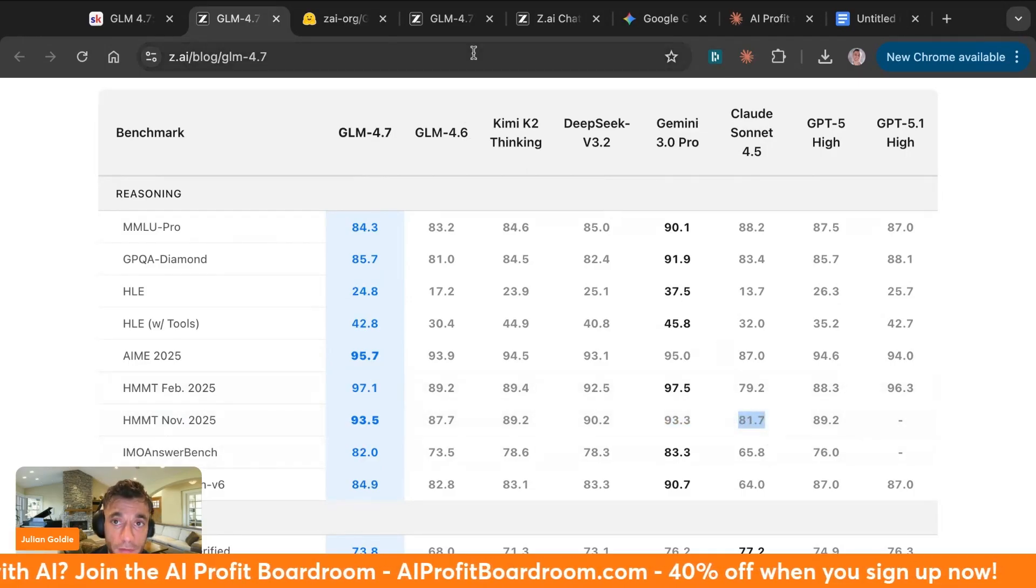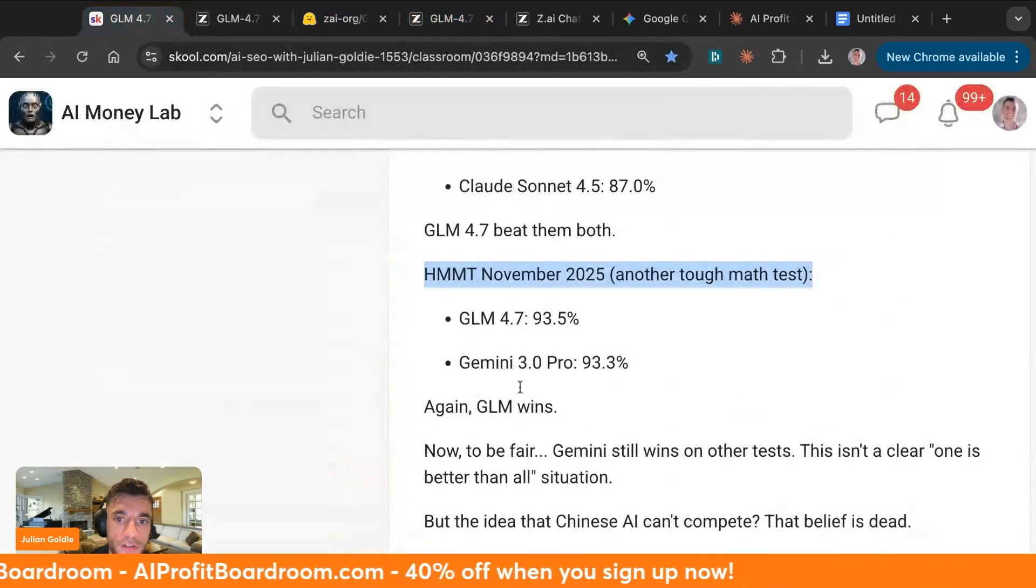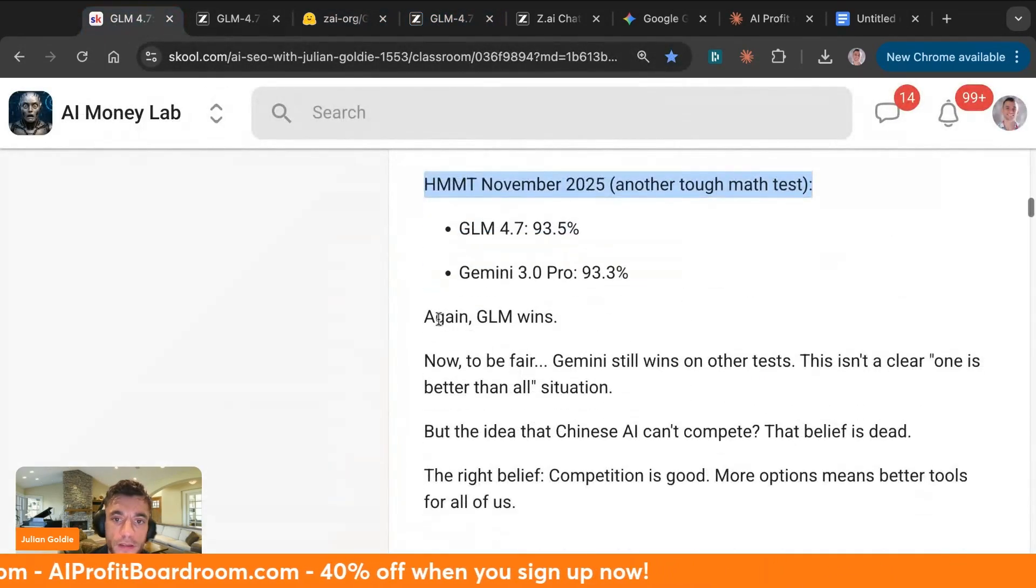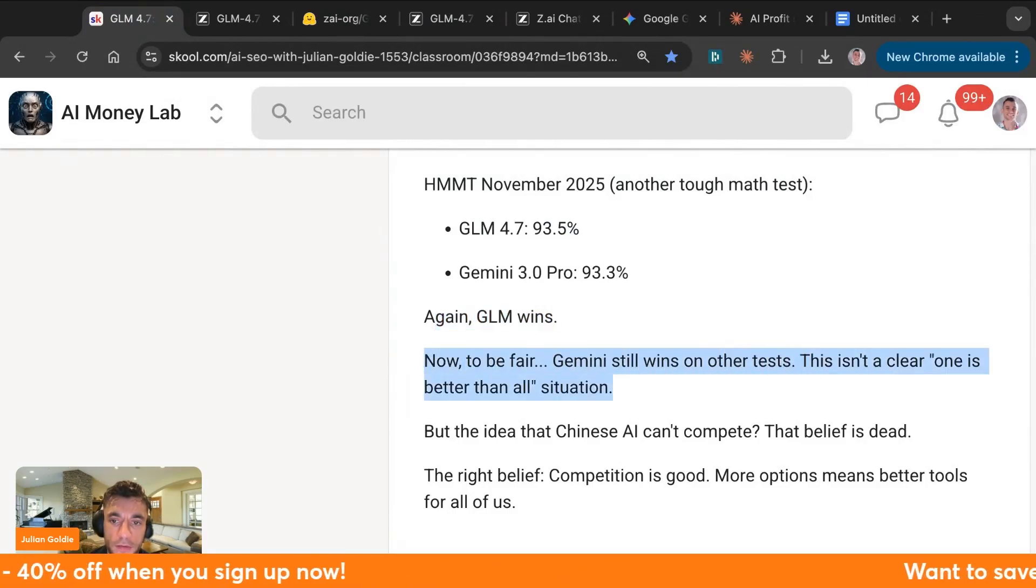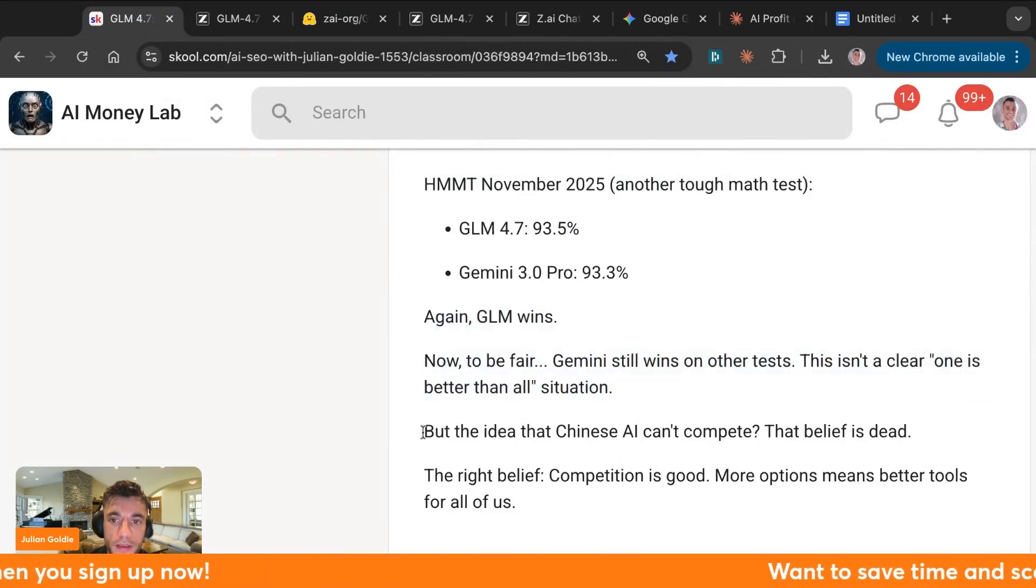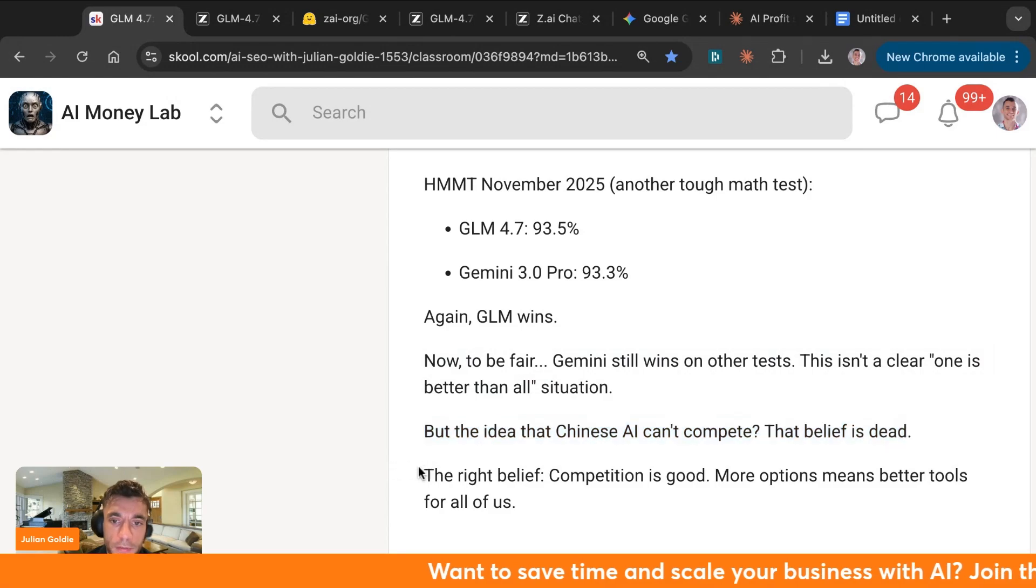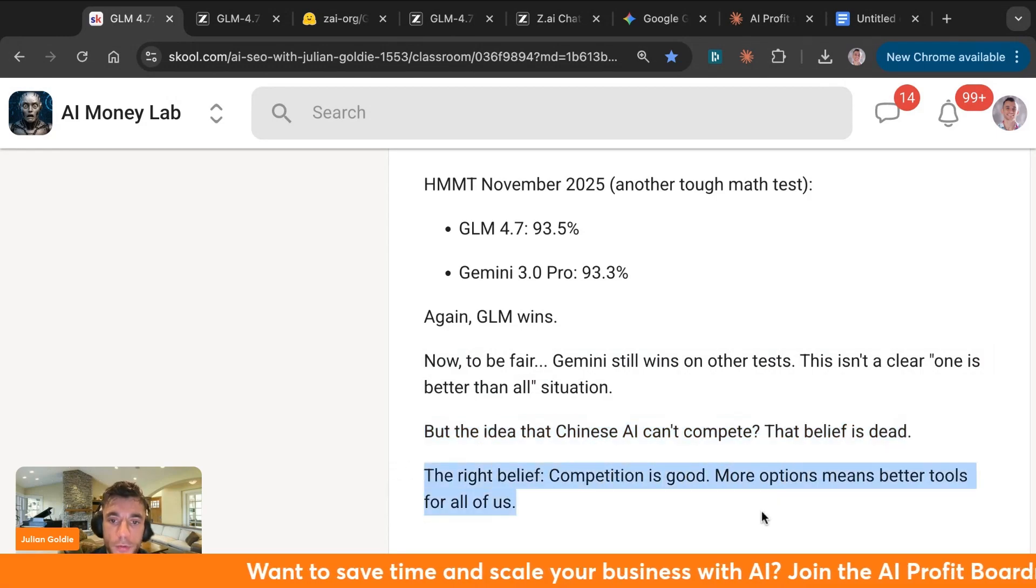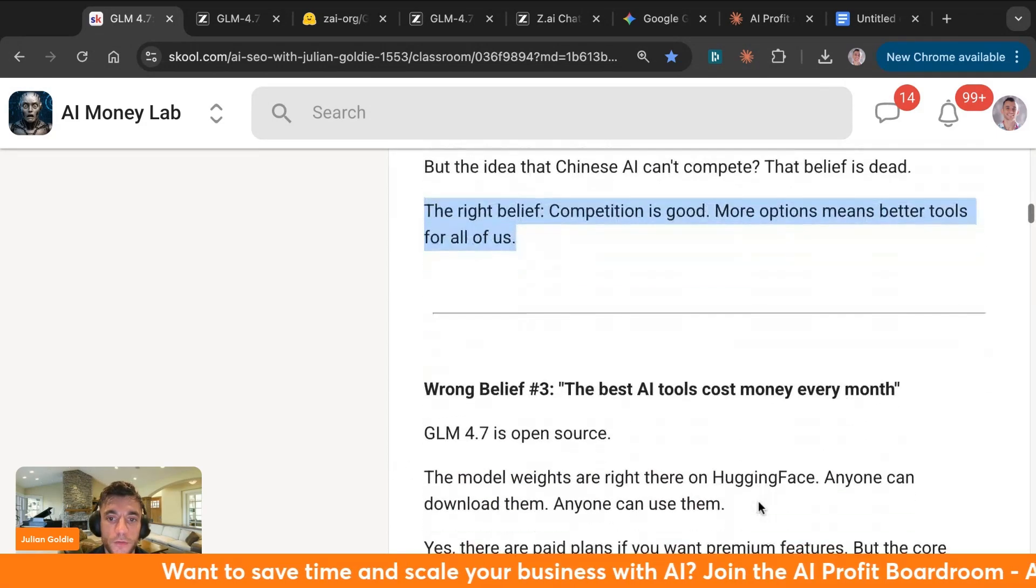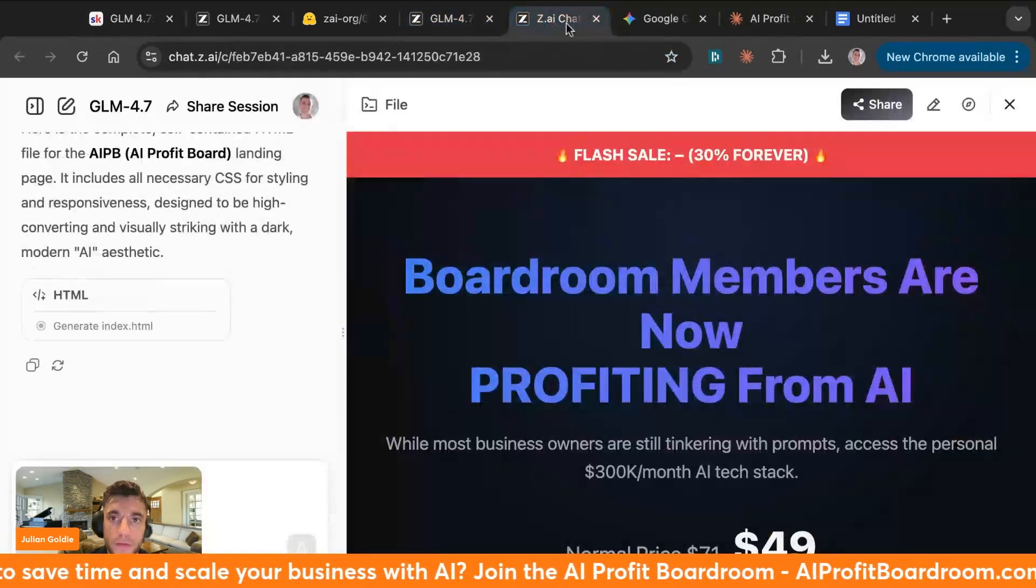So on the maths tests, GLM 4.7 is winning. Now to be fair, Gemini still wins on the other tests, but the idea that Chinese AI can't compete? Well, that belief is gone. The right belief is that competition is good, because more options means better tools for all of us.